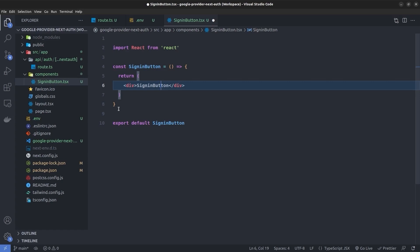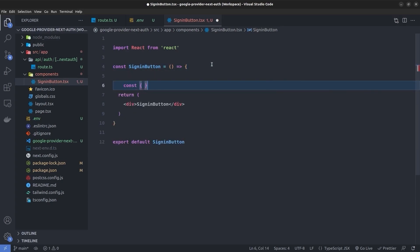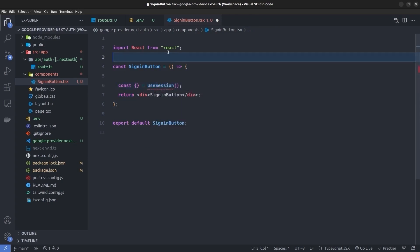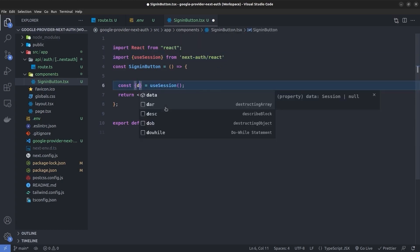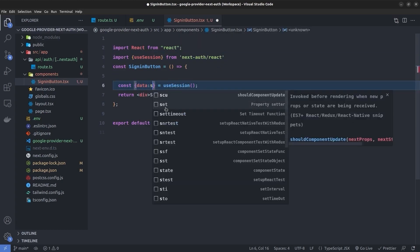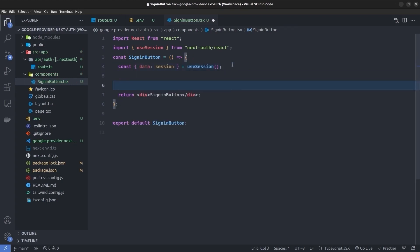To check if the user is signed in, we use the useSession hook. I declare const and destructure data from the useSession hook, importing it from next-auth/react, and rename data to session. Now we can check if session exists and has a user inside it, meaning the user is authenticated.